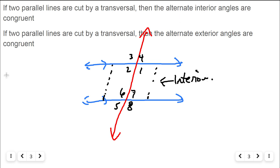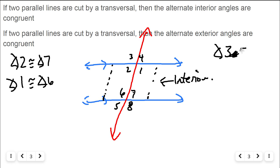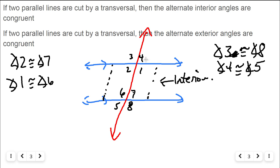The alternate interior angles are congruent: angle two is congruent to angle seven, and angle one is congruent to angle six — they're both on alternate sides of the interior. Then if two parallel lines are cut by a transversal, the alternate exterior angles are also congruent. Angles three, four, five, and eight are in the exterior. Angle three is congruent to angle eight, and angle four is congruent to angle five — opposite sides of the transversal in the opposite corners from each other.